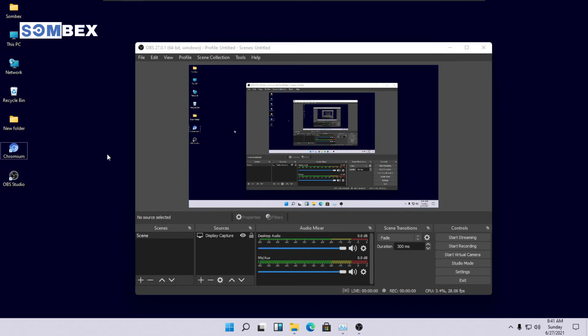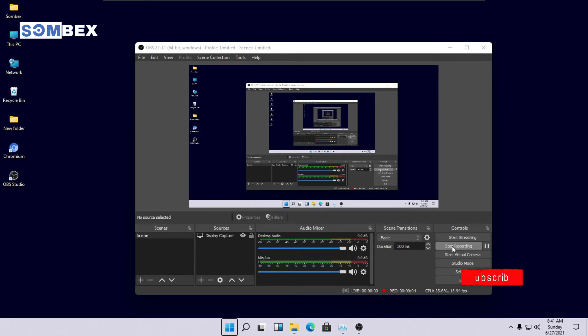Let's record our screen. Press F6 and recording will start. You will know the recording has started by looking at the red dot on bottom right.